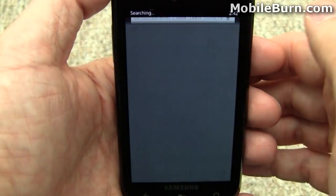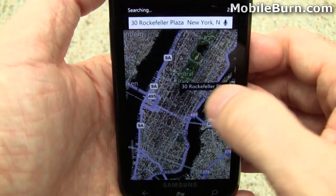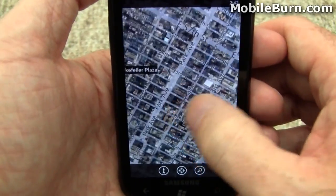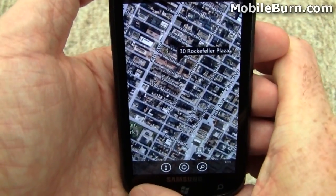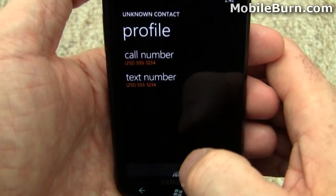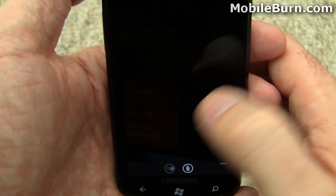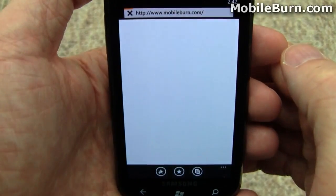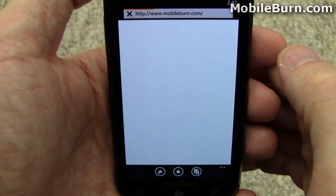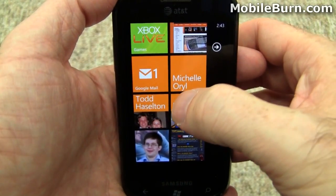Tap on an address and it will automatically bring up Bing Maps. If you tap a phone number, you can either call it or text it. And of course a regular web URL will pull up the browser. That functionality also works in email.